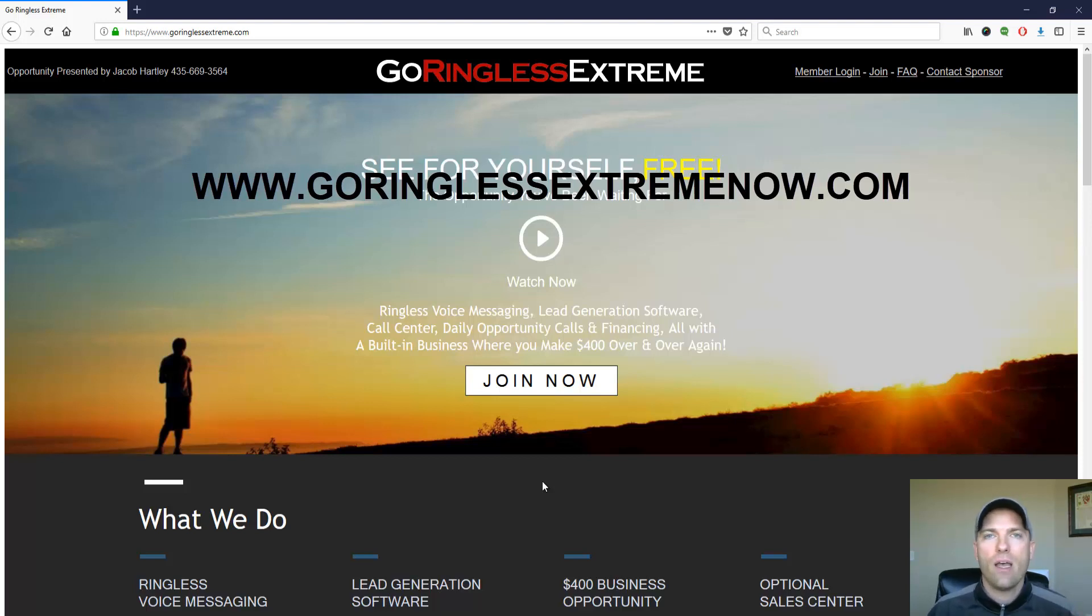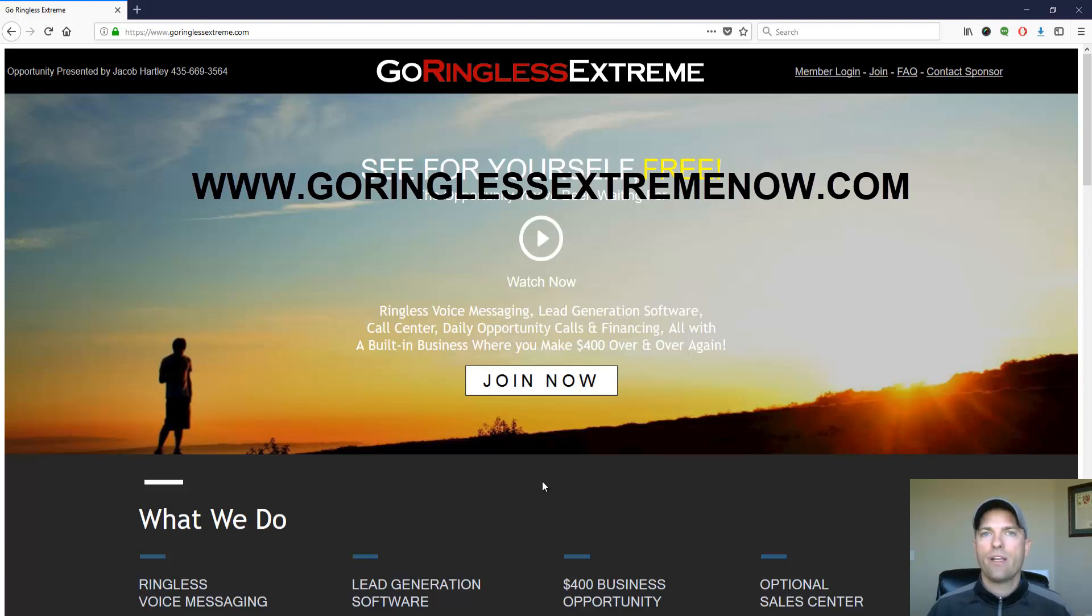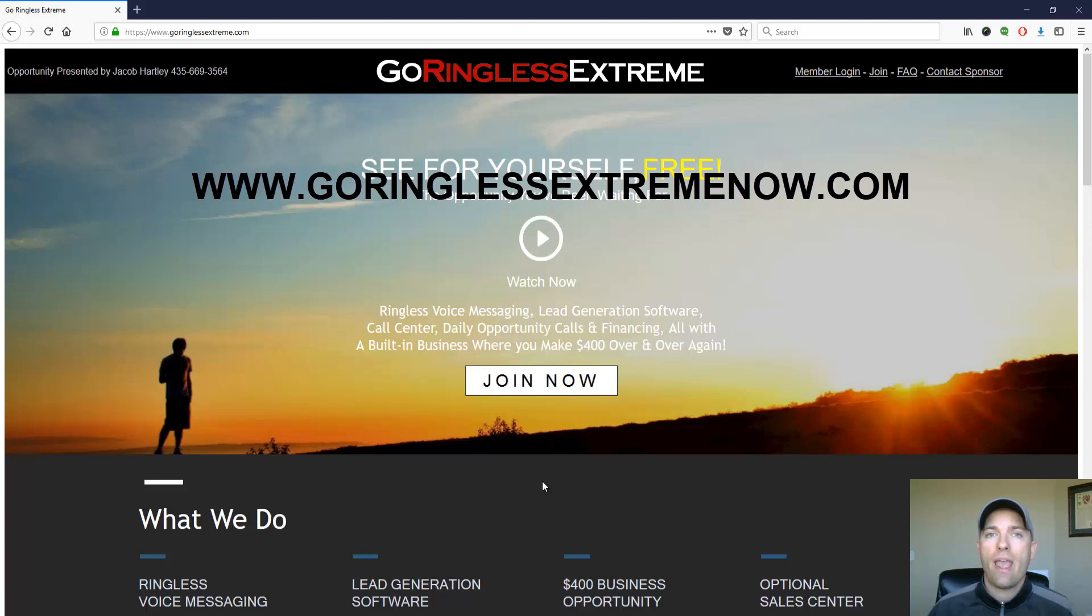All right, you guys, go ahead and get signed up. I'll leave that link below the video in the description. You just click on it, it'll bring you here. Get your hands on this. I will send you the link to my training and I will see you on the inside. Have a great day.